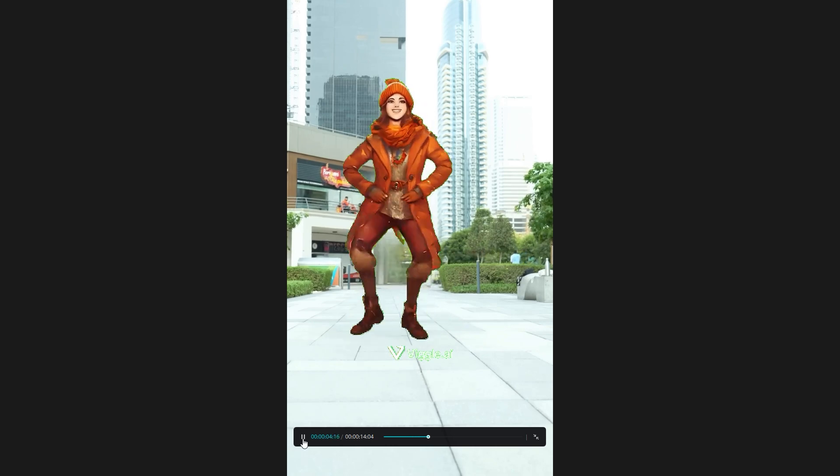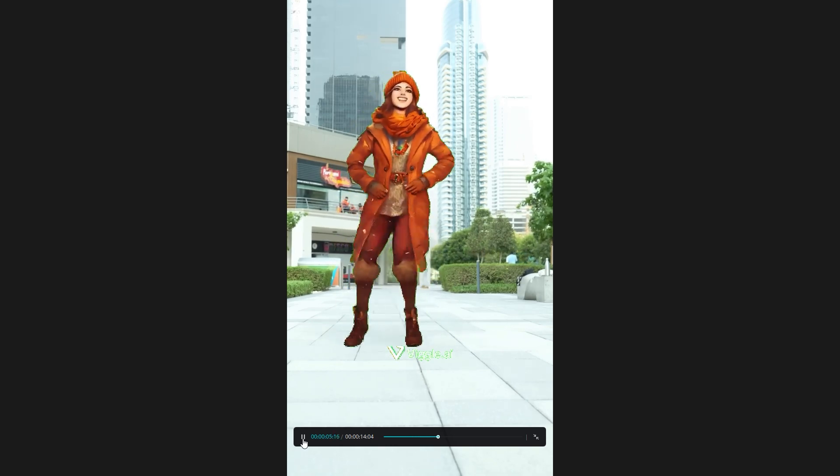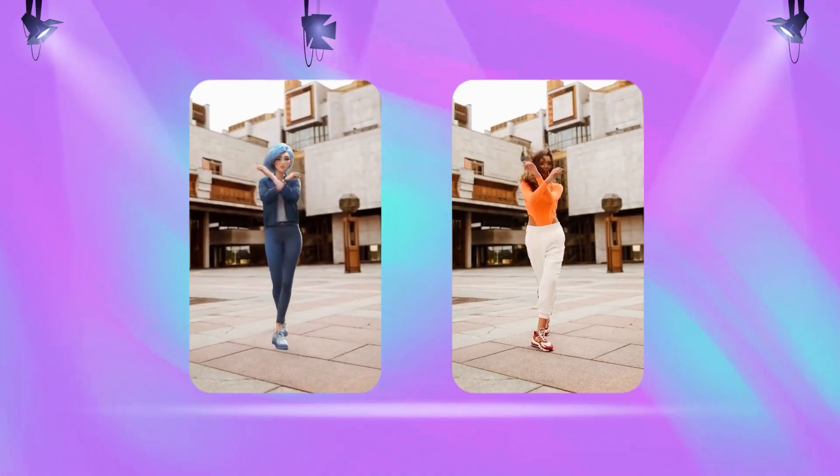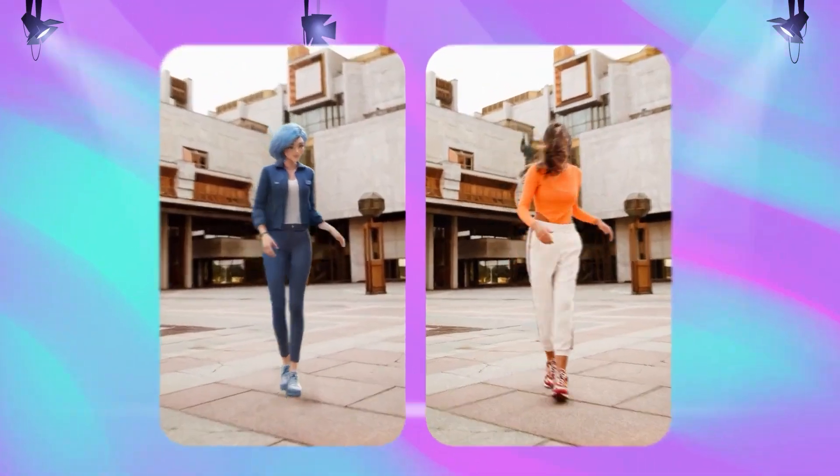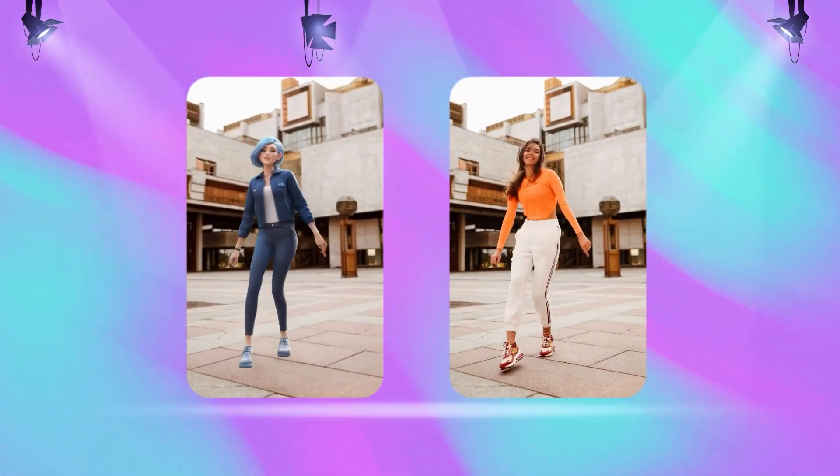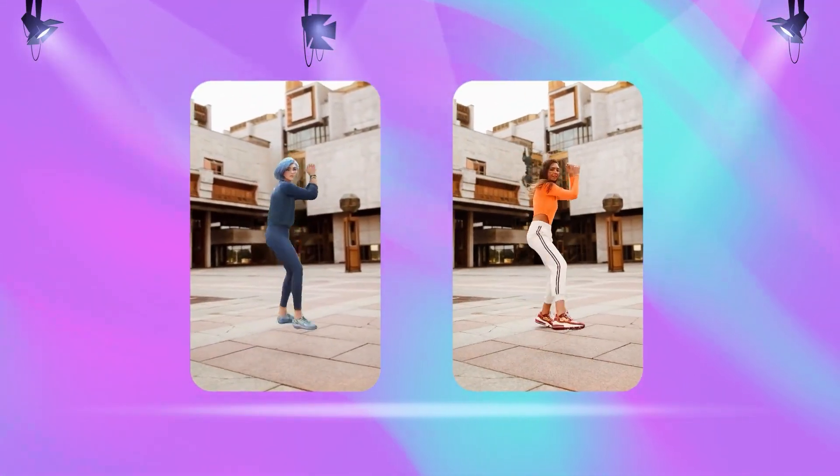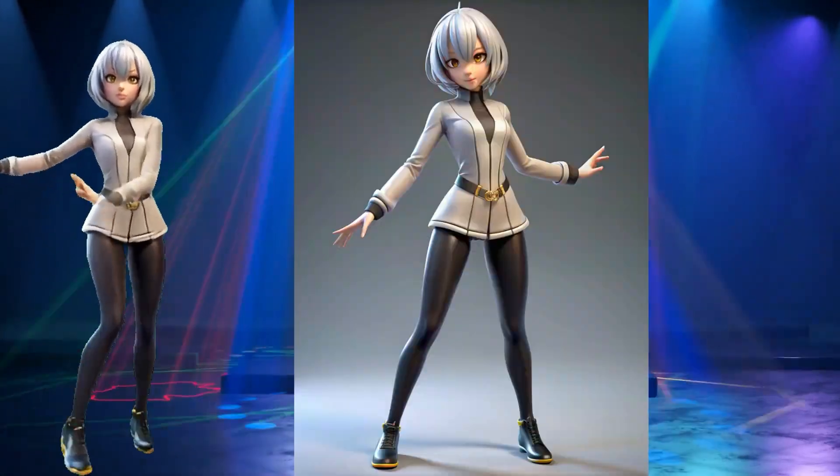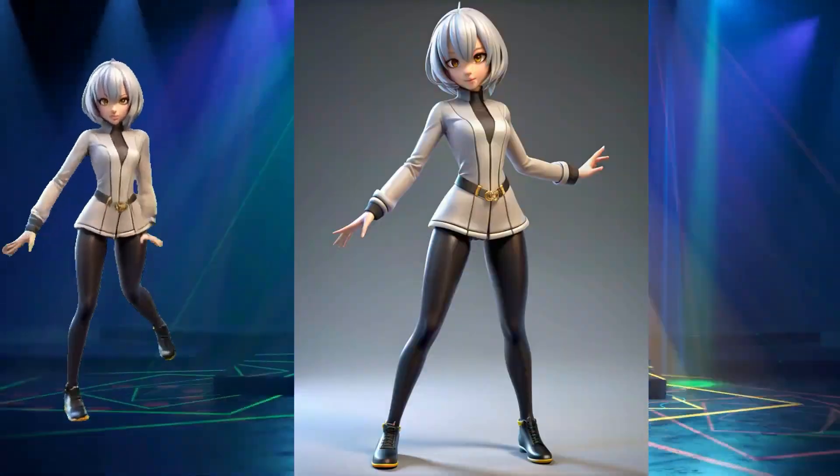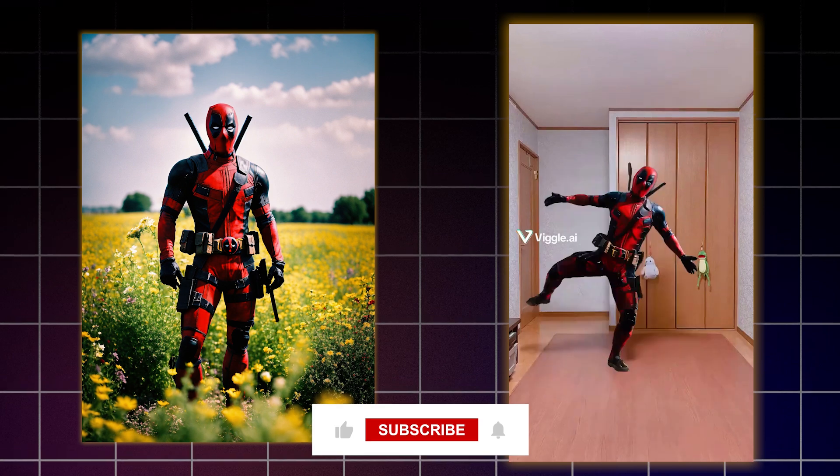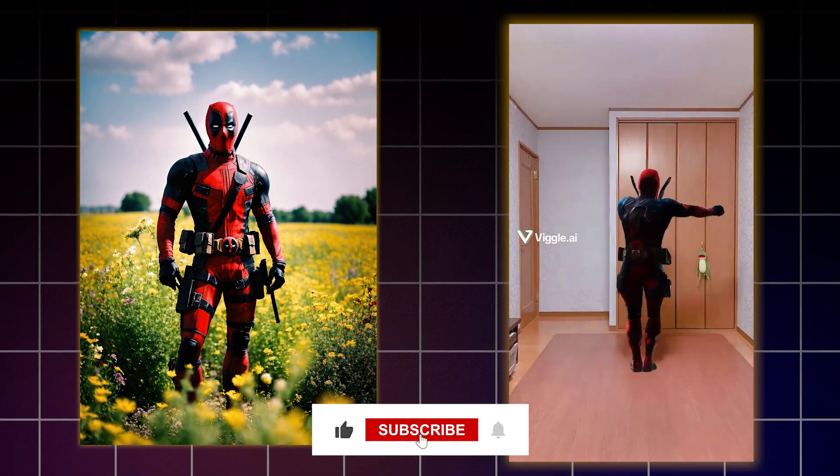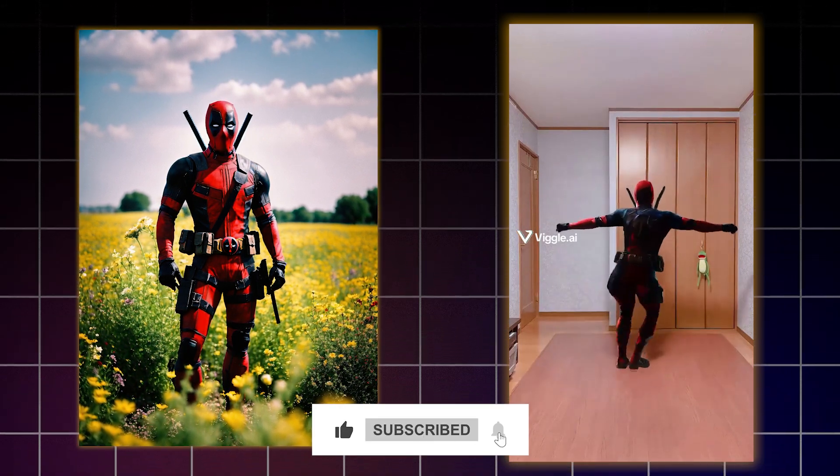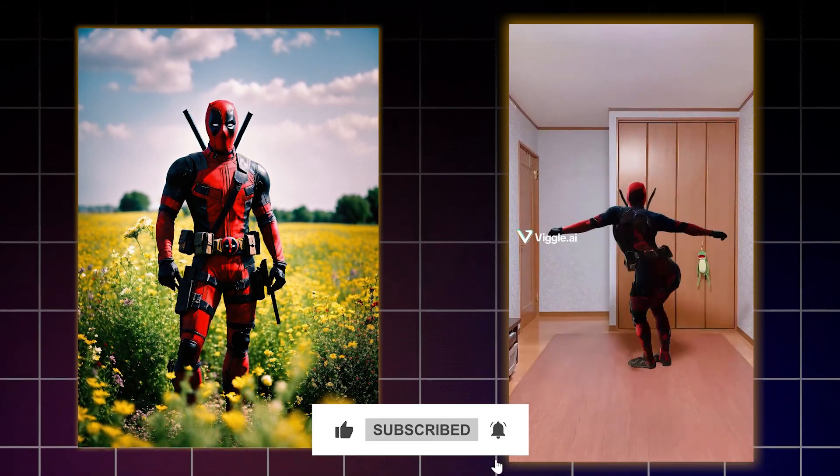It feels natural and looks professional. What characters are you going to create? What animation ideas do you have in mind? Let us know in the comments below. And if you enjoyed the video, give it a thumbs up and subscribe to the channel for more tips on working with AI.